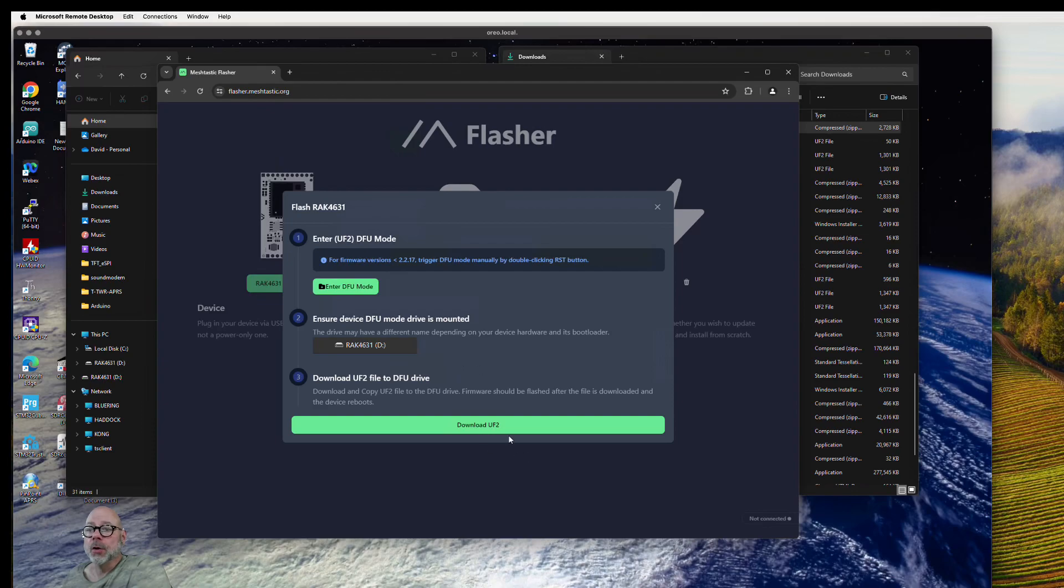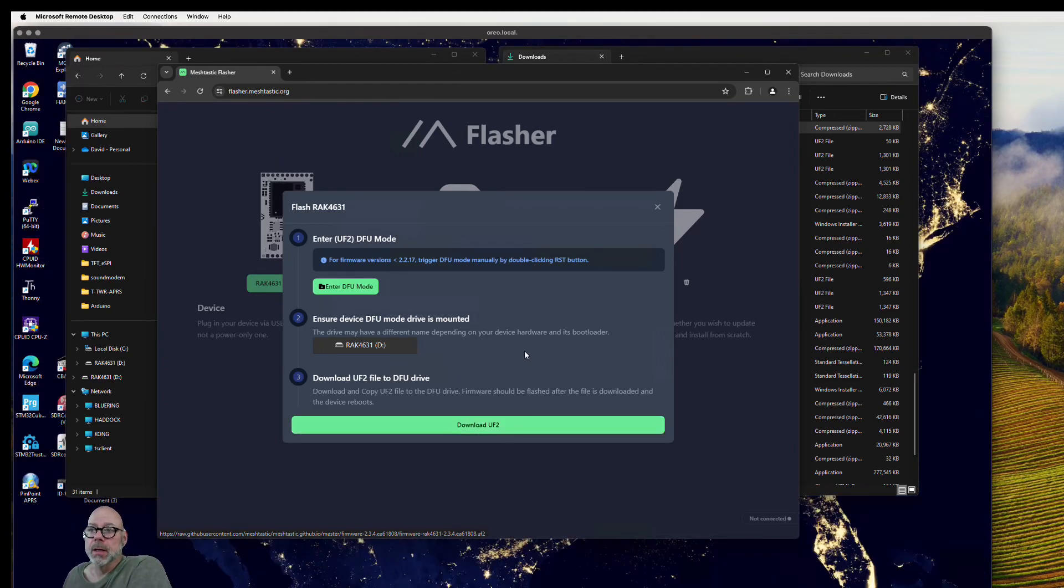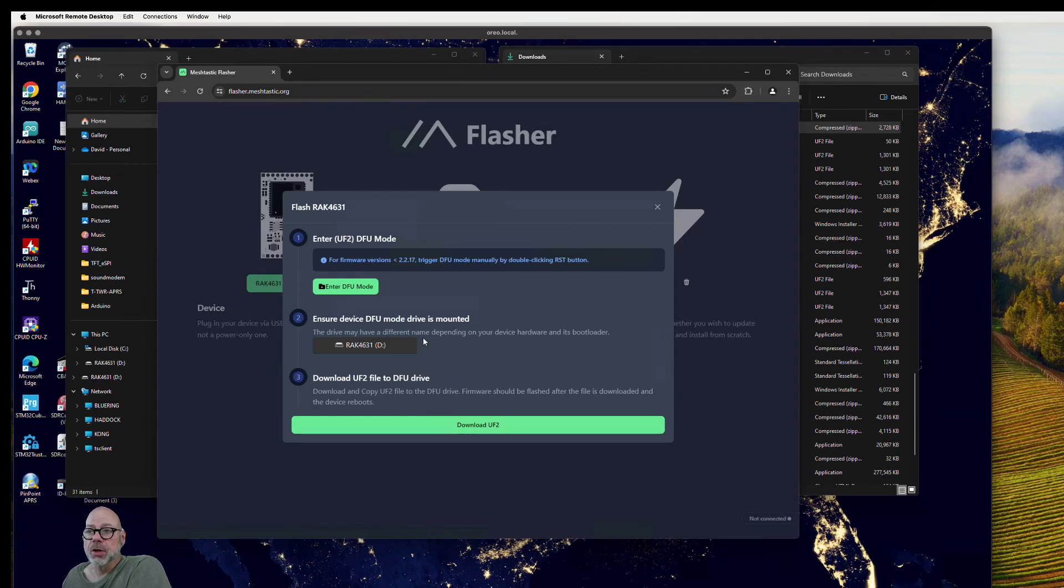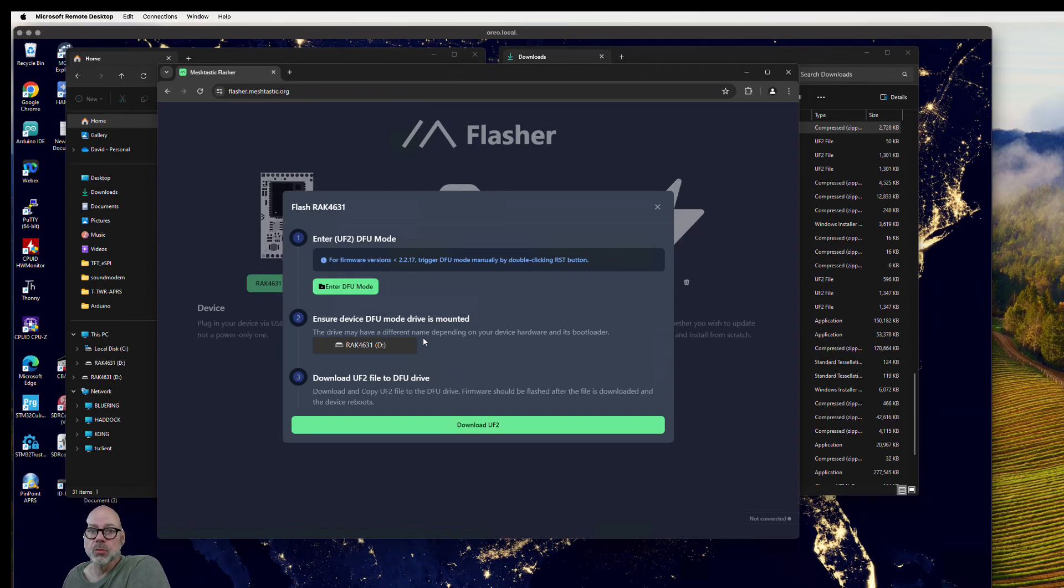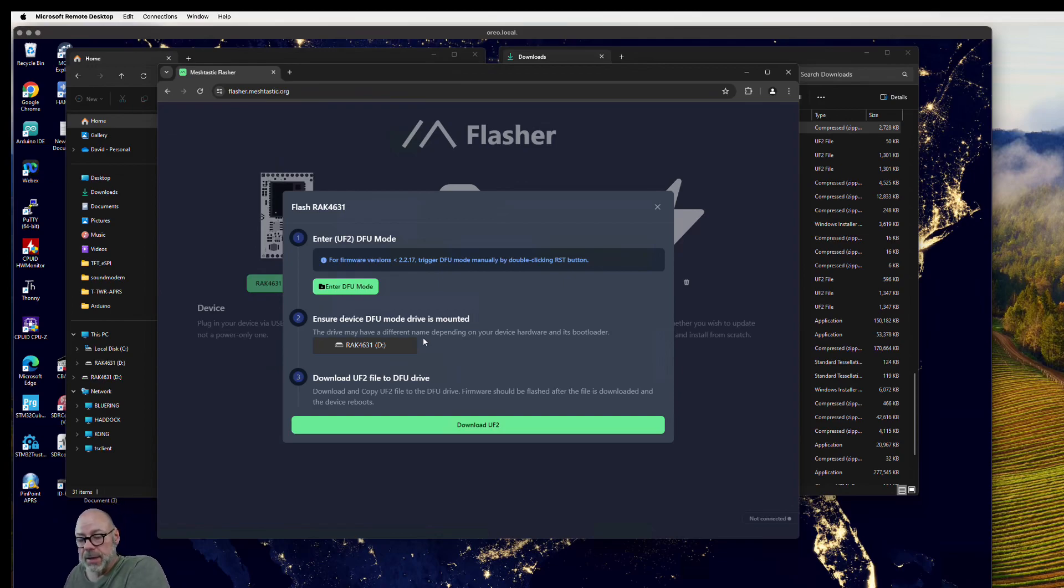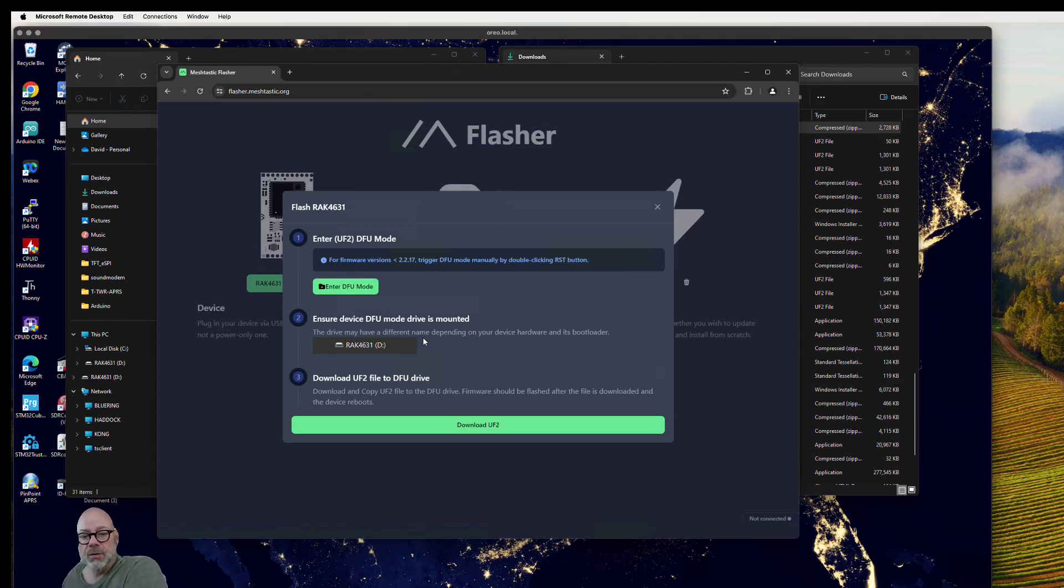I've already downloaded this, so you would just hit the download button and it would download to your PC. Then you're going to drag it over. You've got to put the 4631 into DFU mode, which mounted on your desktop, and you do that by hitting that little button twice really fast next to the USB jack on the front.